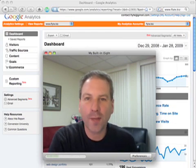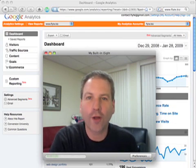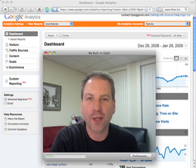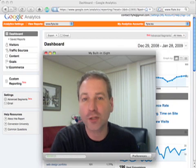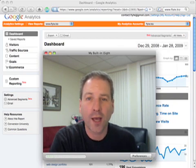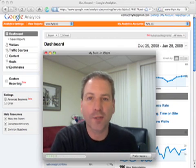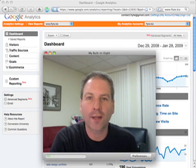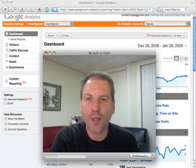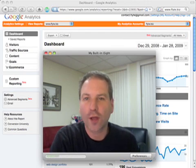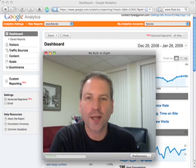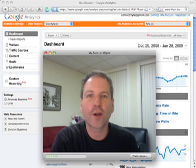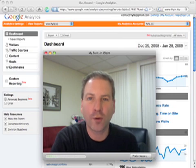Today we're going to be concentrating on the measurement piece of the equation, and that's because we're talking about Google Analytics. I had a meeting today with somebody, and we were going through their Google Analytics, and they had some questions which I thought were good questions, and if they had them, I figured other people might too.